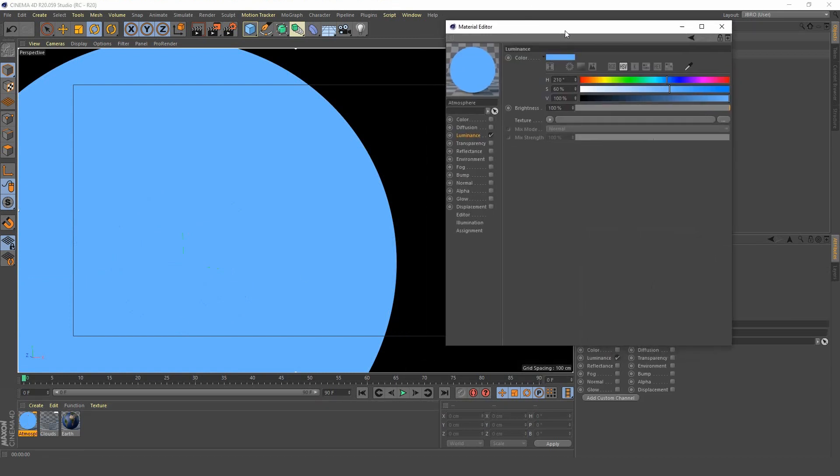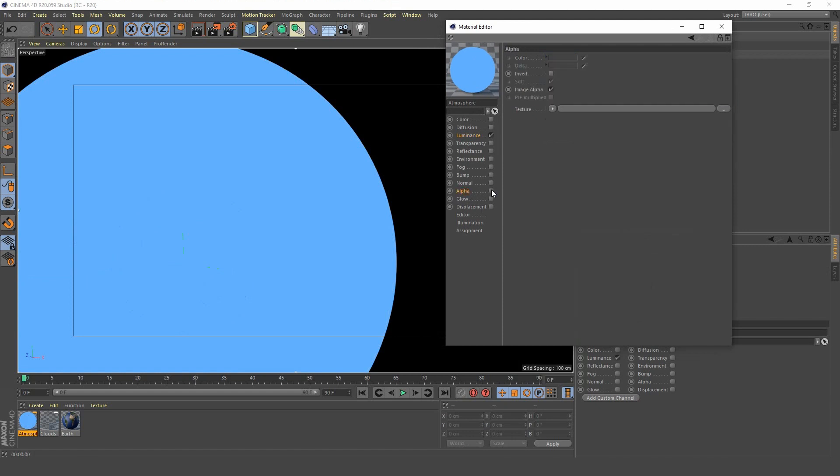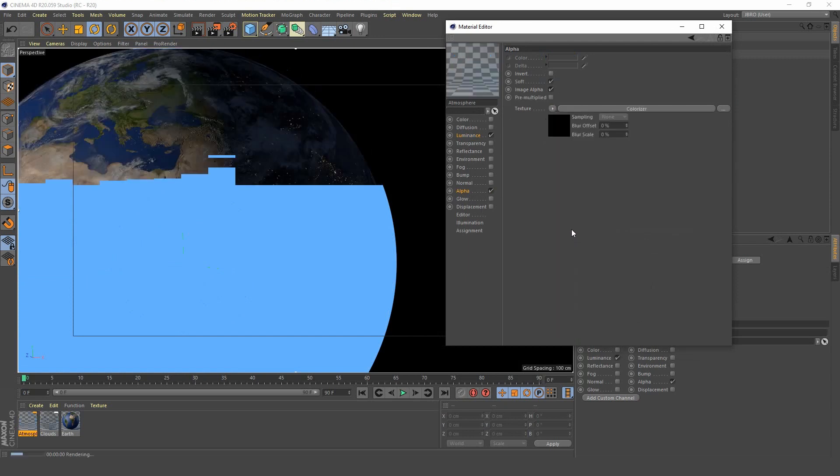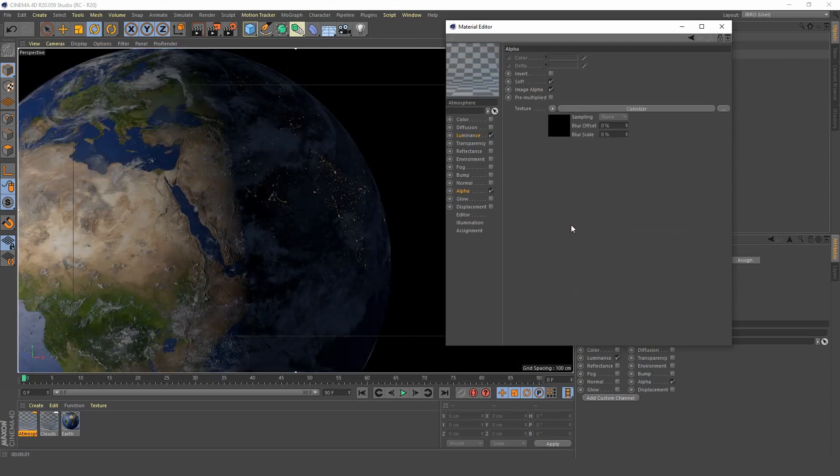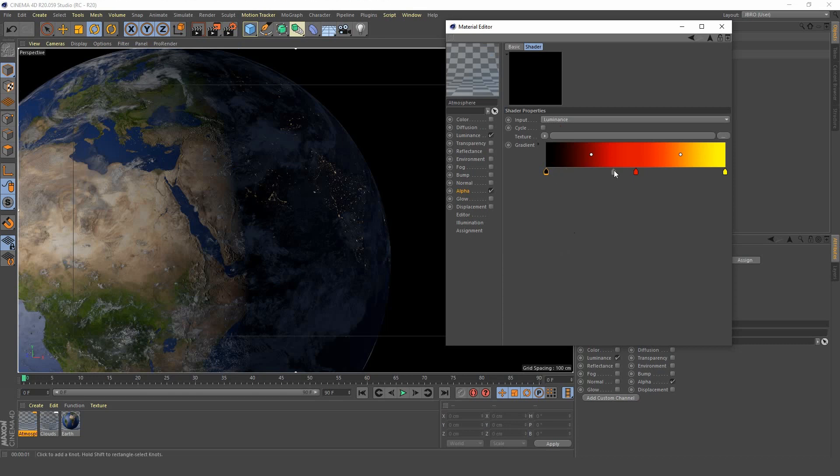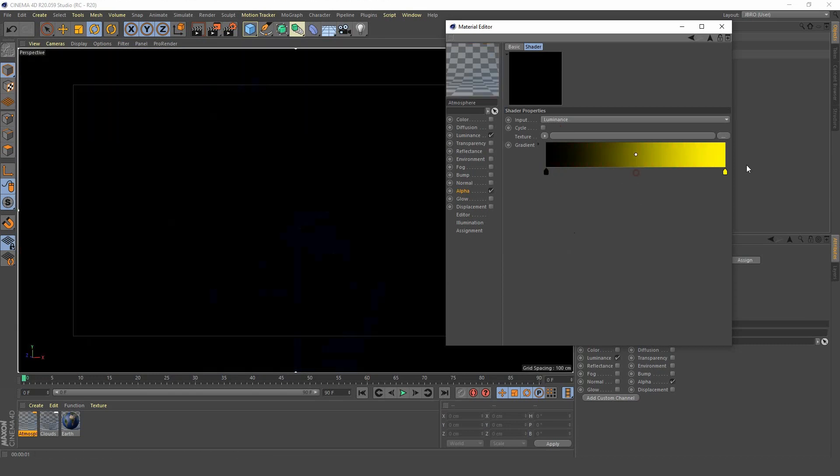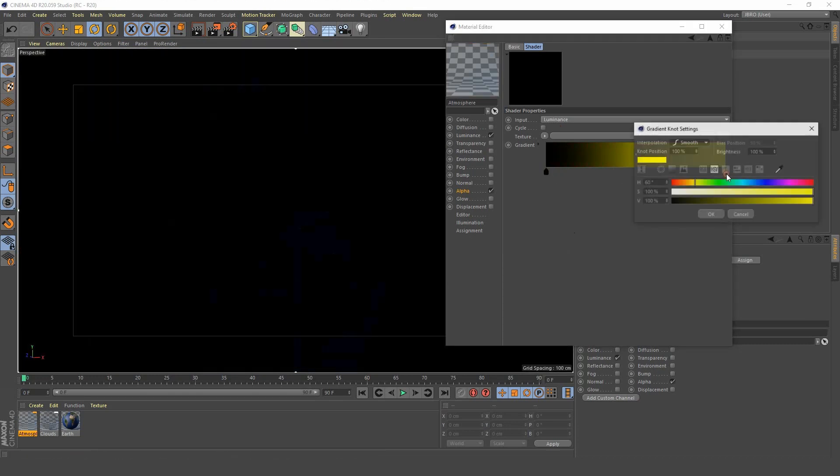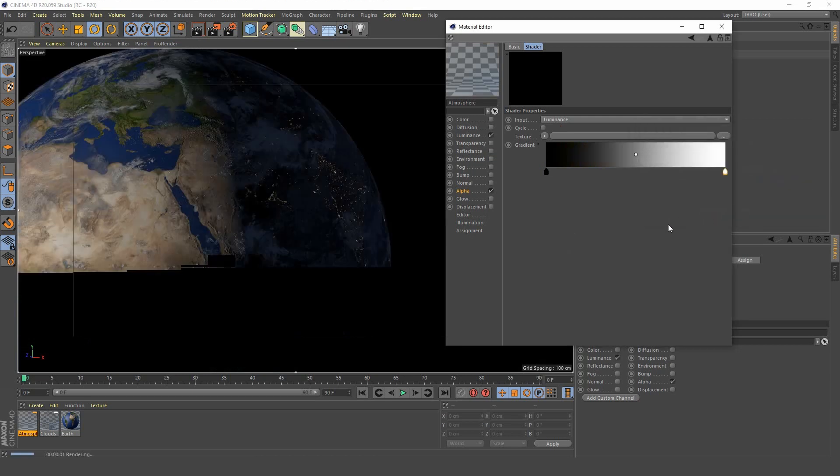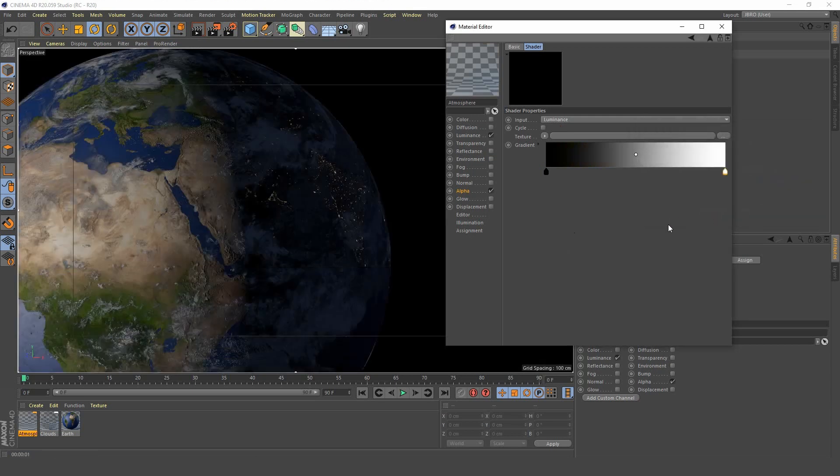Open up the atmosphere material again and select your alpha channel. We're going to go for a colorizer shader. Click into it, get rid of that red, change the yellow to white. Now we can see our earth again.